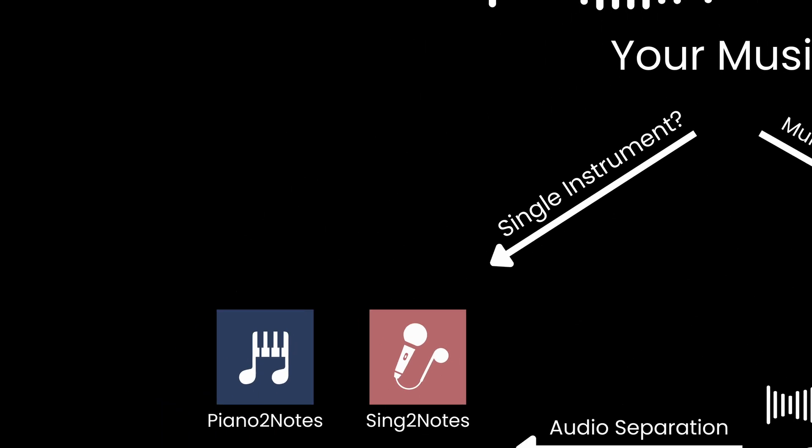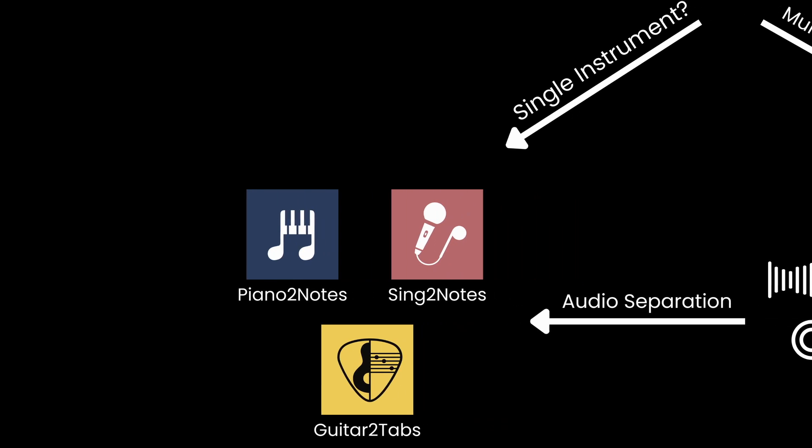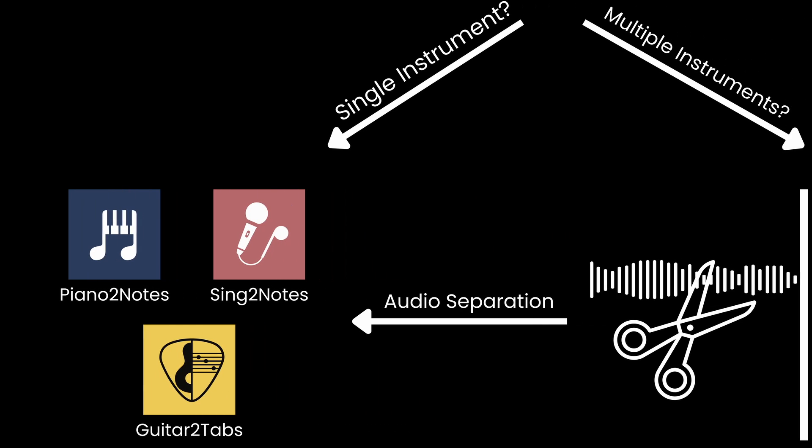First, it's important to know what kind of music you would like to turn into MIDI. If you have a recording of a single instrument, the Klangio transcription apps like Piano to Notes, Guitar to Tabs, and Sing to Notes will be a perfect match. However, if the recording has multiple instruments, you have two other options.